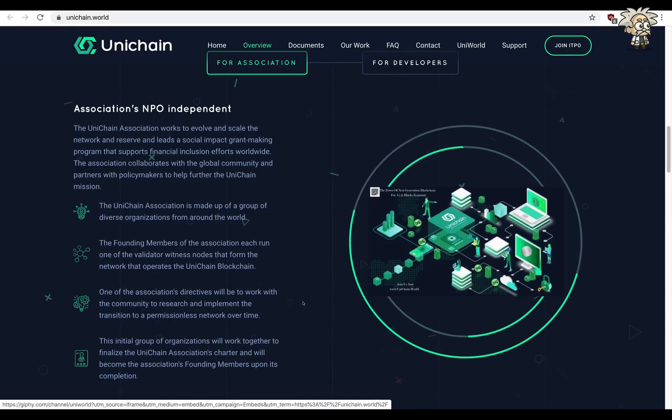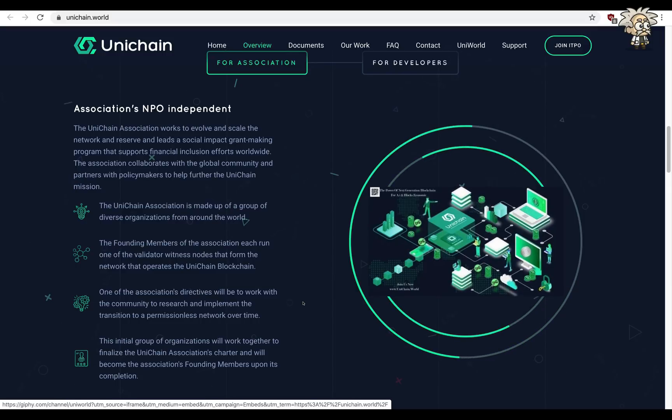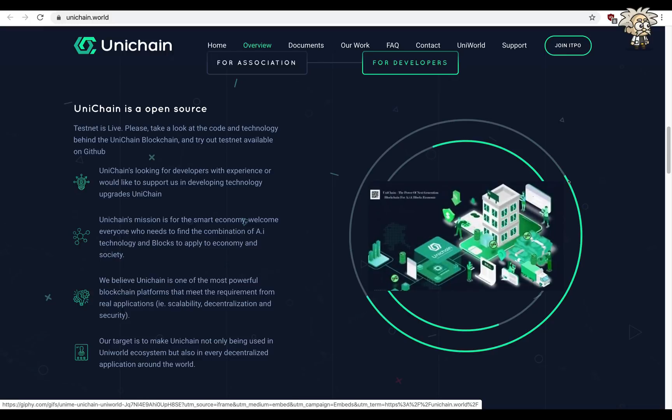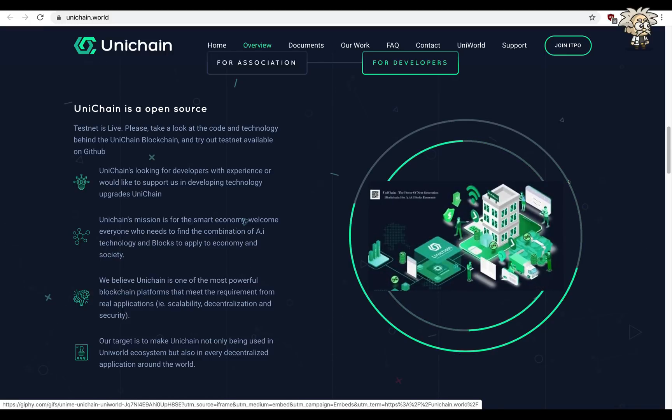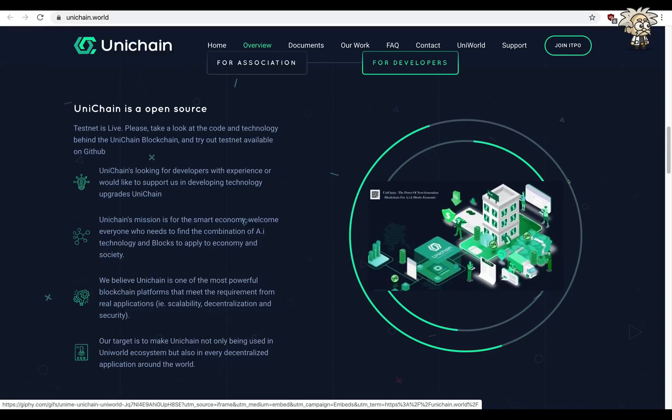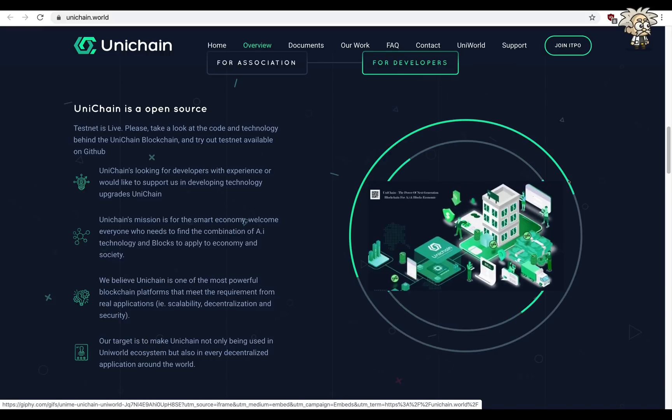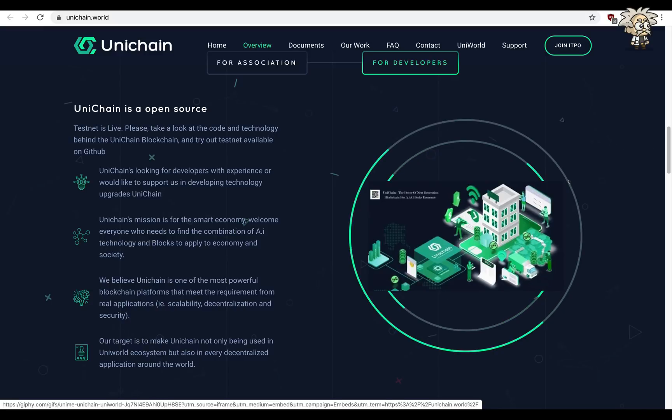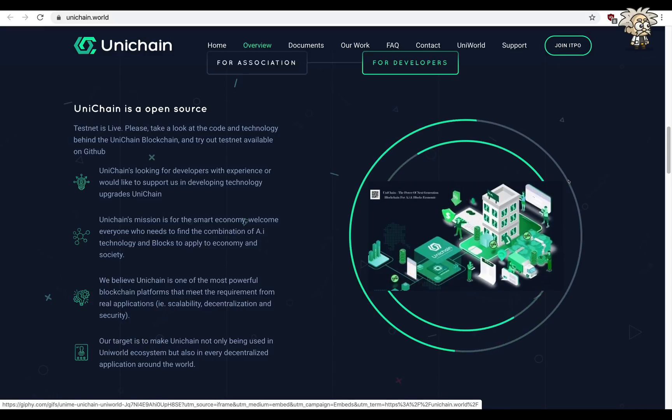For developers, Unichain is an open source testnet is live. Please take a look at the code and technology behind the Unichain blockchain and try out testnet available on GitHub. Unichain's looking for developers with experience or would like to support us in developing technology upgrades.